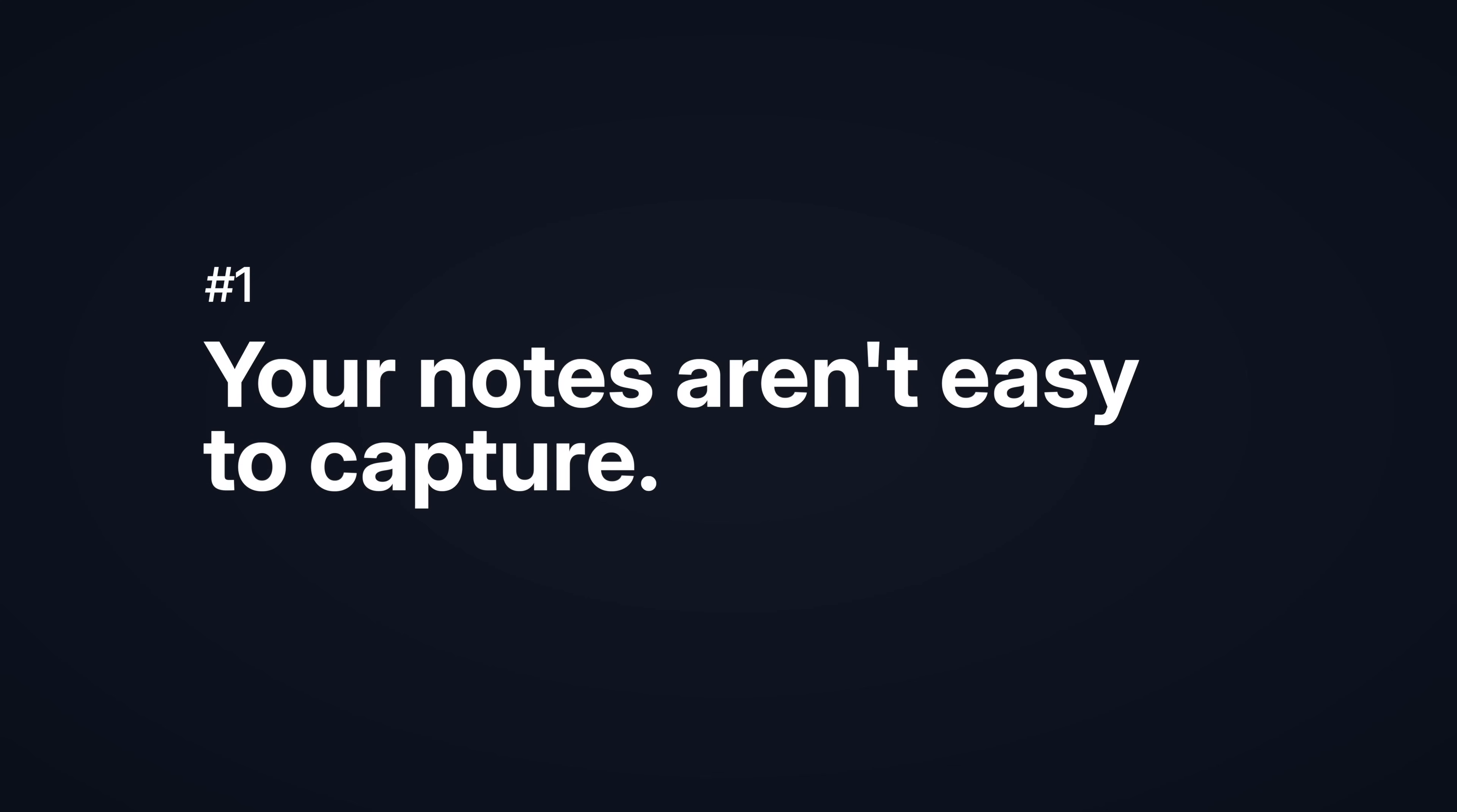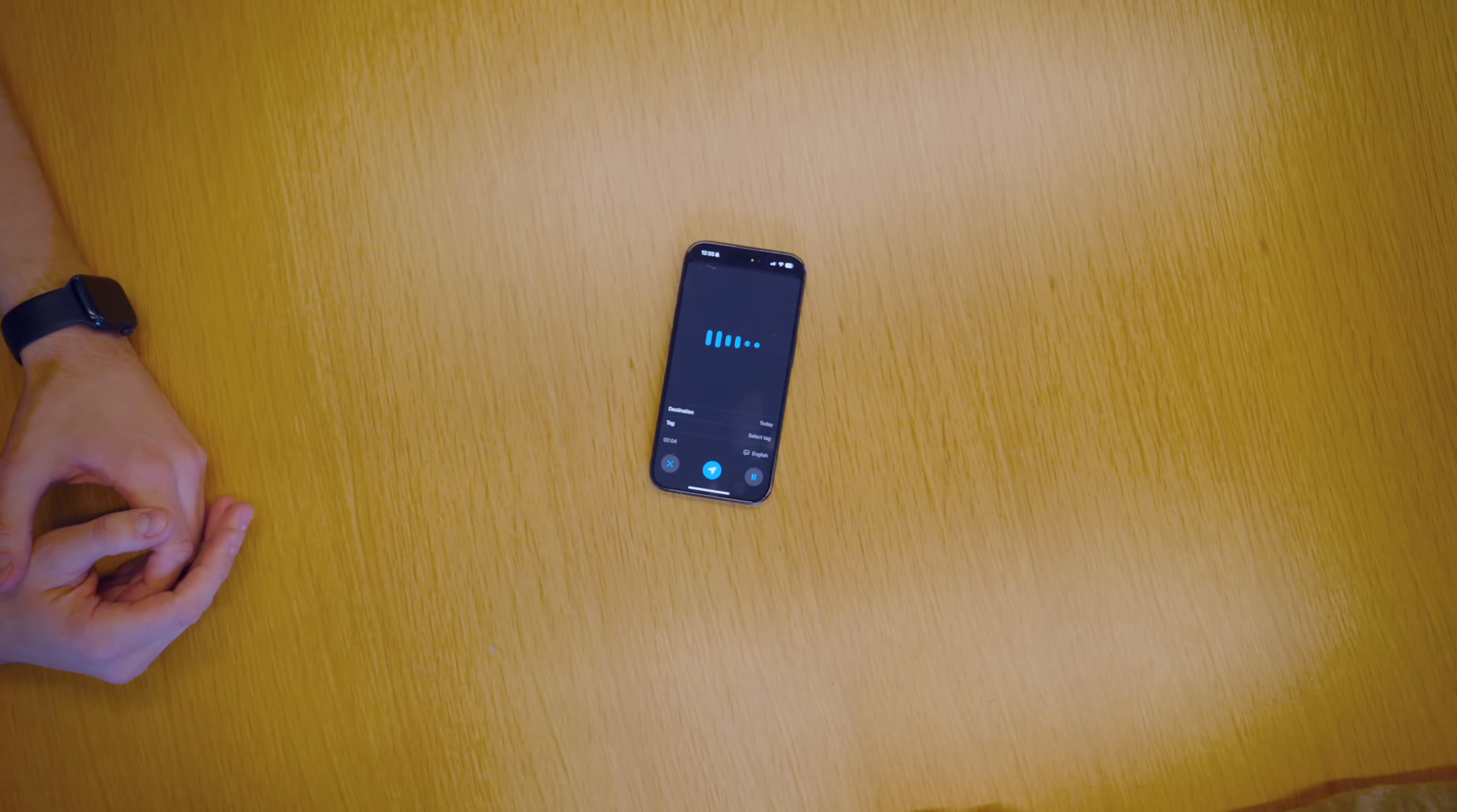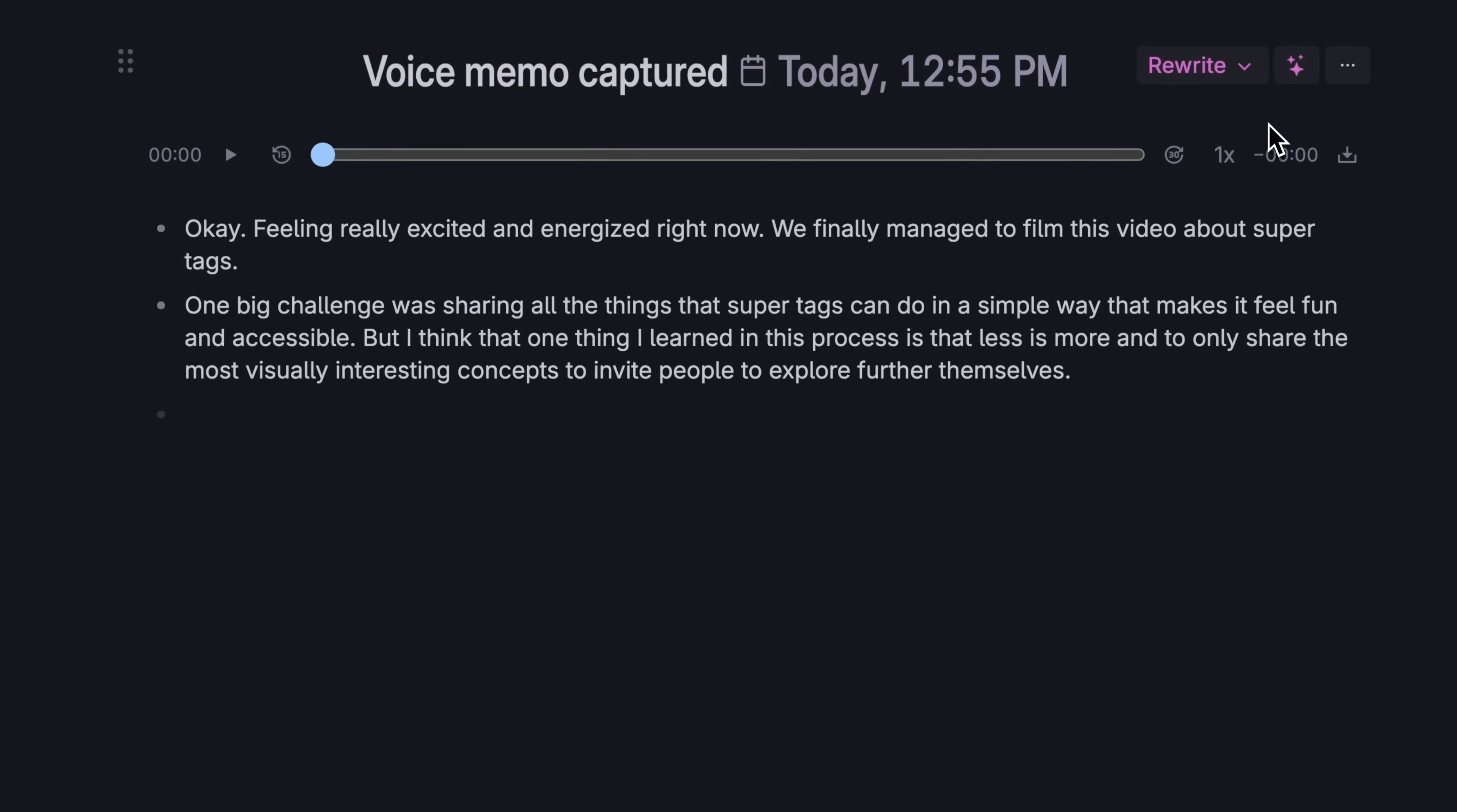Your notes aren't easy to capture. Why are you taking notes? You want to capture important thoughts, move forward projects, achieve goals and collaborate. And you can't do that unless it's as easy as possible to bring things in. Tana makes capture easy. If you're on the go, you can capture by voice, writing, or quickly share from any app.